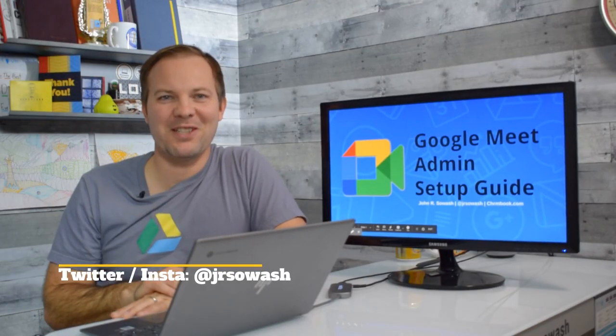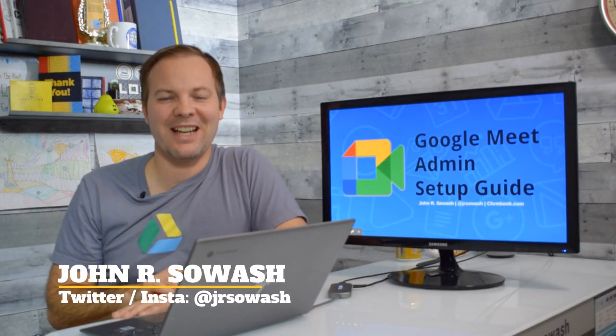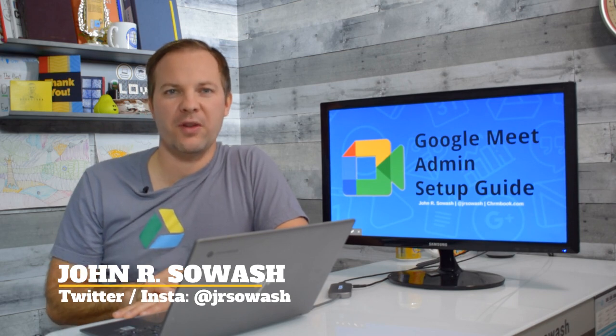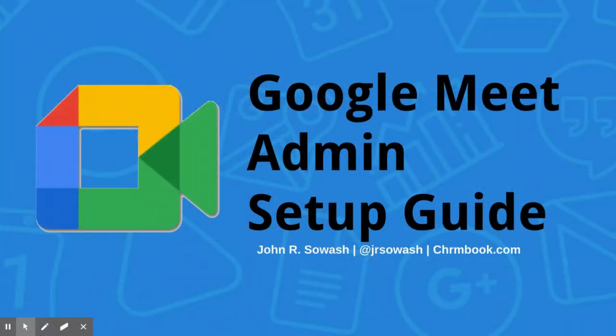Hi, my name is John Sawash and I'd like to walk you through the appropriate way to configure Google Meet for remote learning.